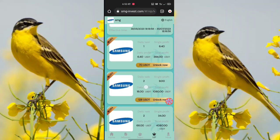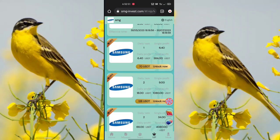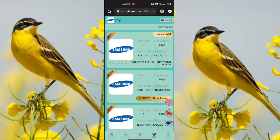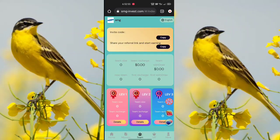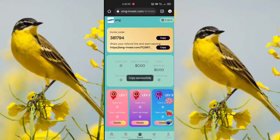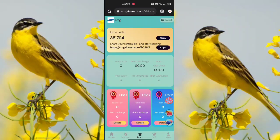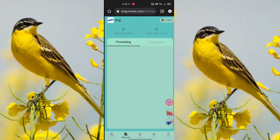Click the team option, copy your invitation code and referral link, and send it to your friends. After your friends successfully register and recharge, you will receive many USDT bonuses. There are team levels 1, 2, and 3.